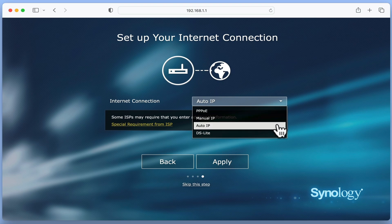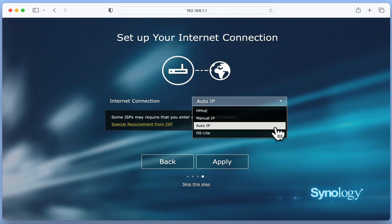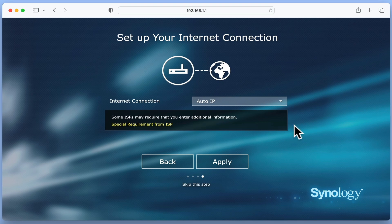Also make sure that you have the relevant information needed to connect your router to the internet. For this example, we will be using Auto IP.